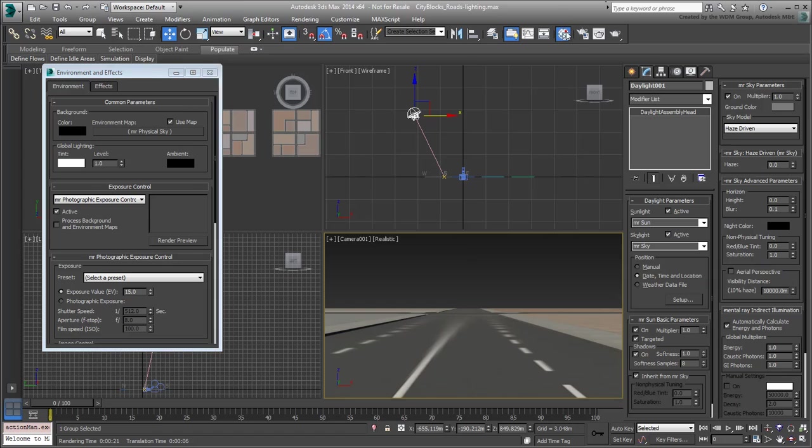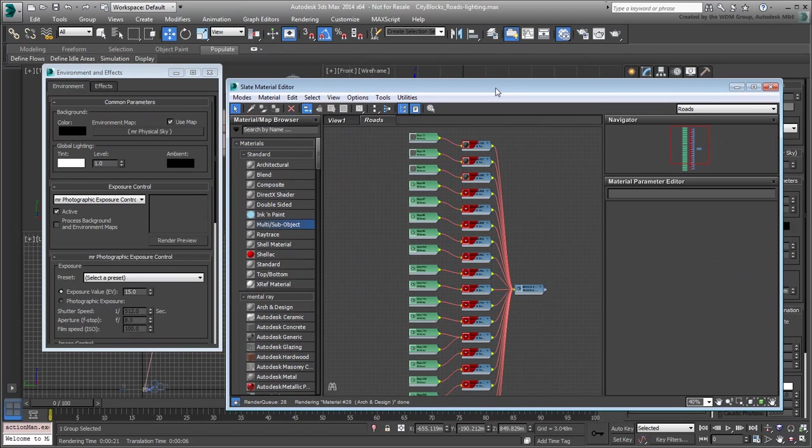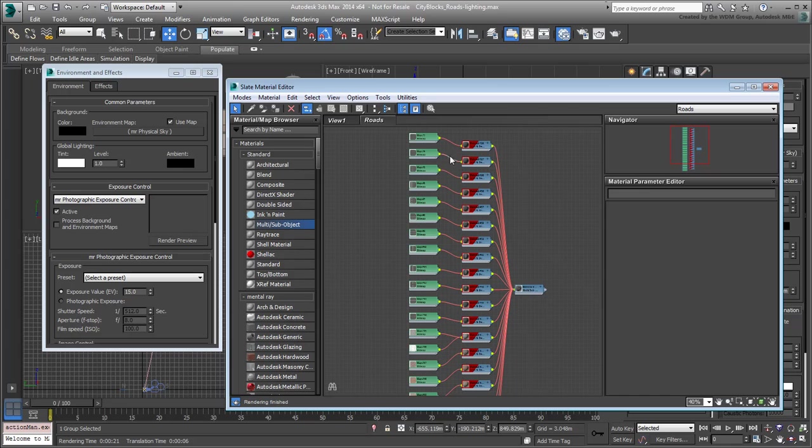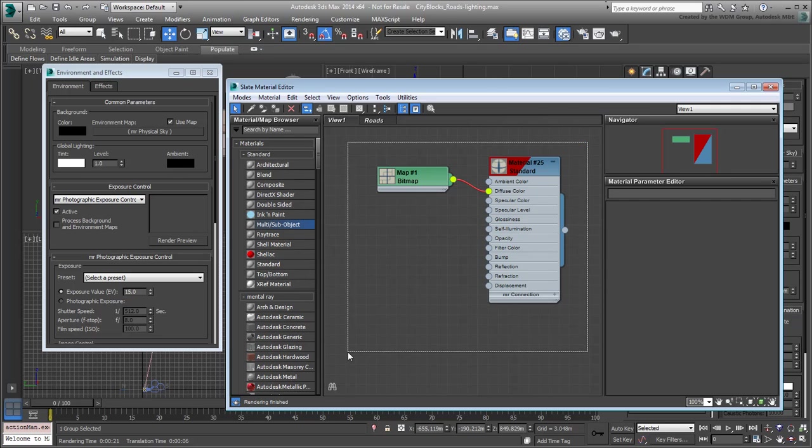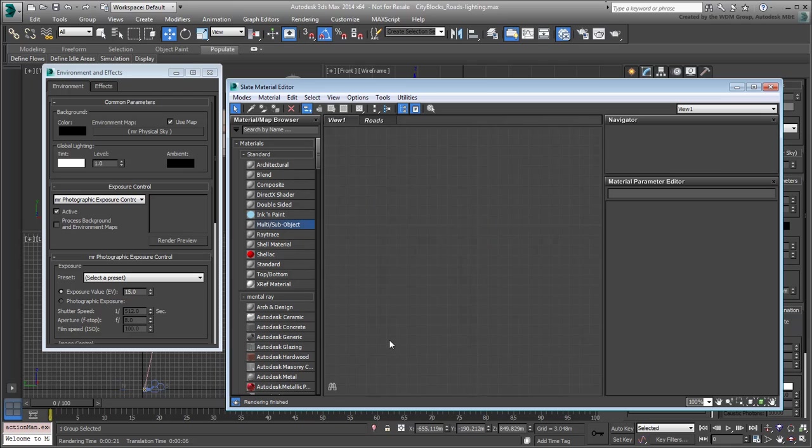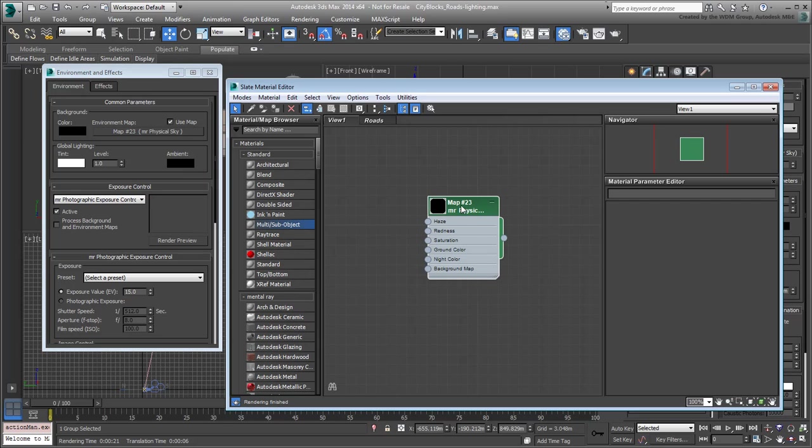Open the material editor as well. In order to minimize potential errors, switch from the Roads view to View 1. There is an unused material in there that was previously applied to the reference plane. Go ahead and delete it. You won't need it anymore. Drag the MR Physical Sky map from the Environment dialog into the Material Editor as an instance so you can edit it.